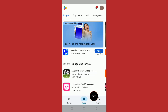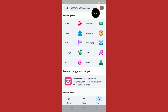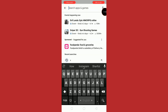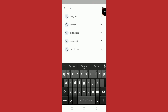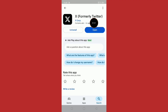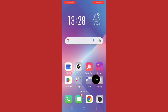Search for Twitter or X on the Play Store. Tap on Twitter or X and update to the latest version. Once updated, open Settings.